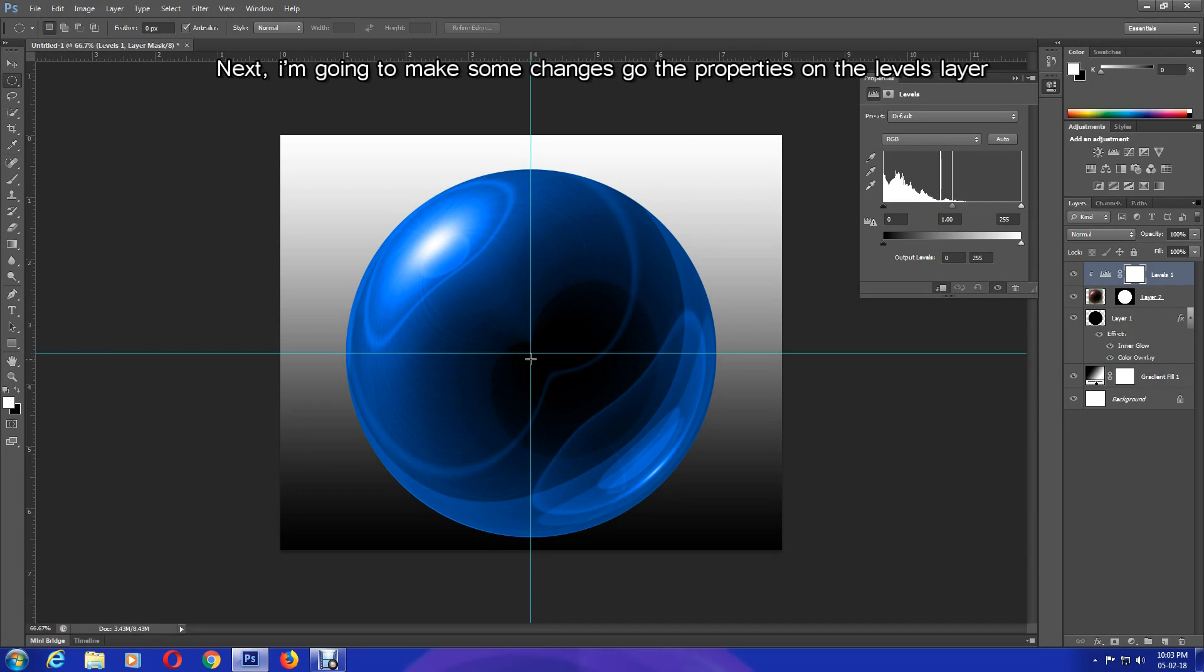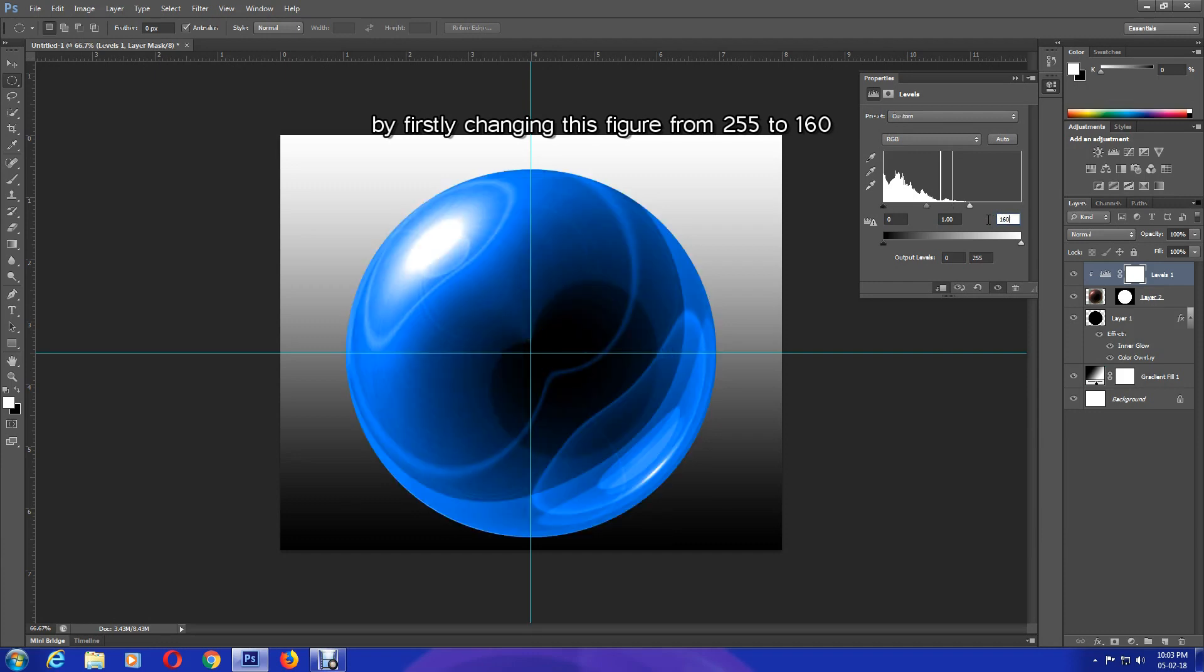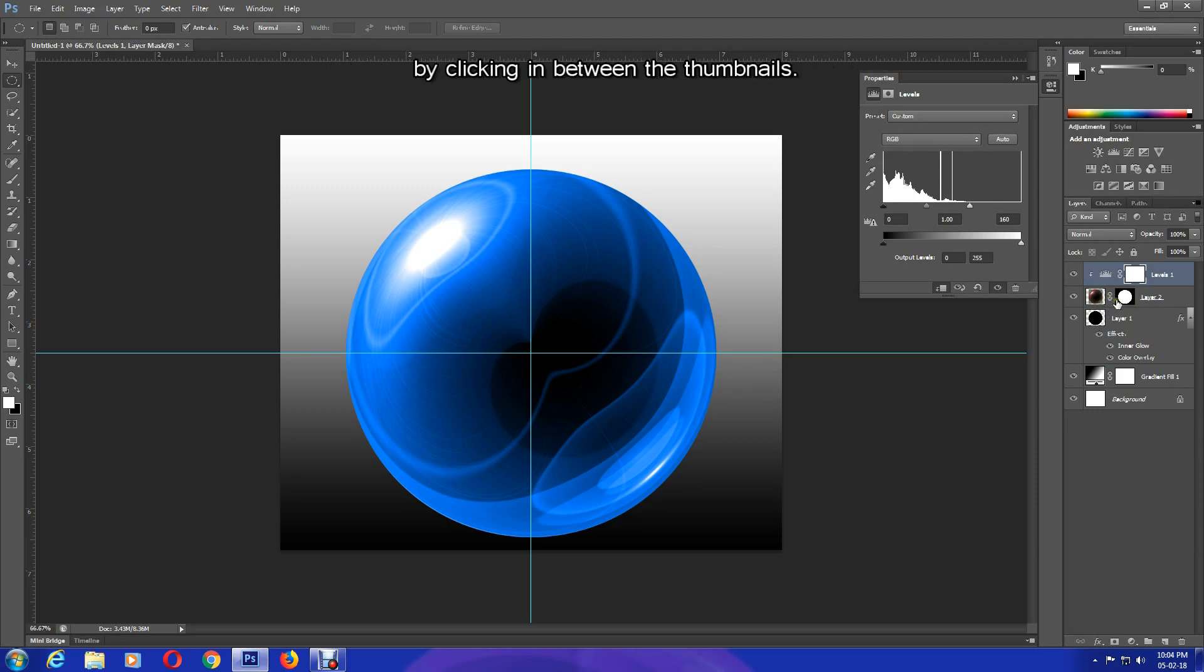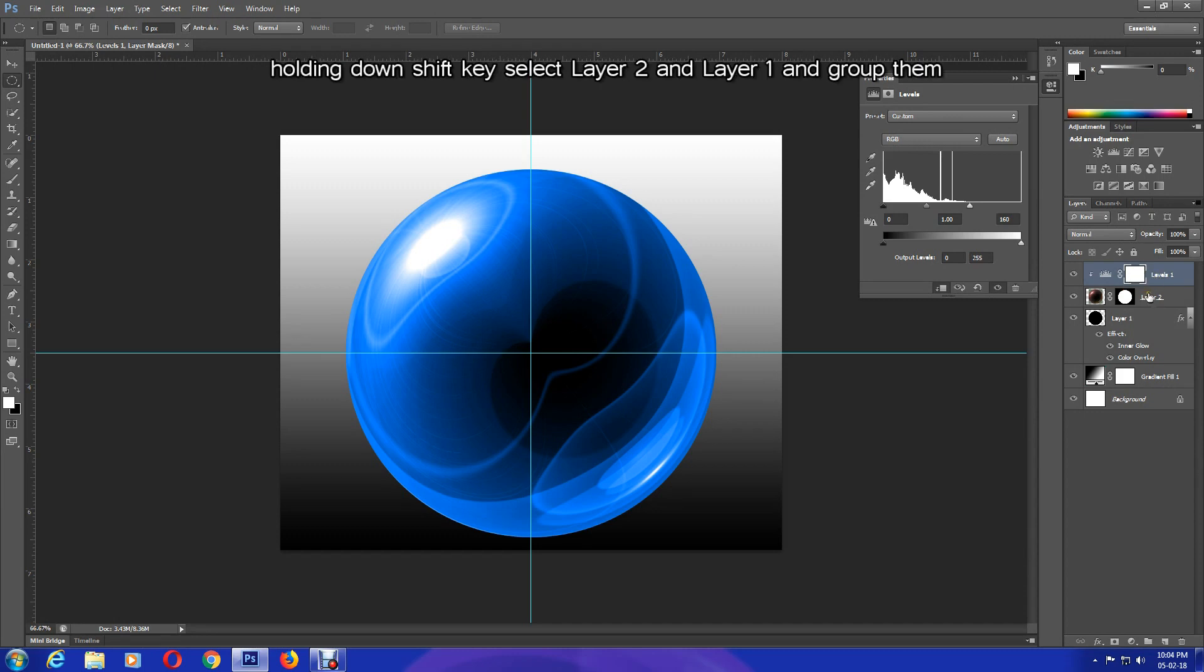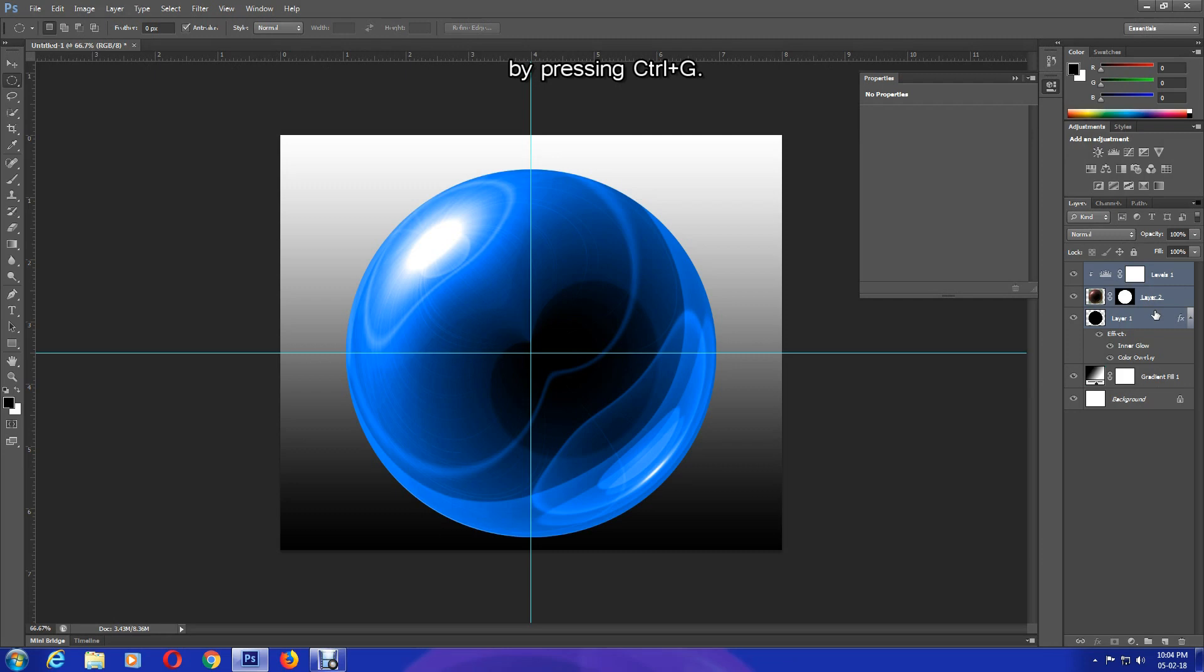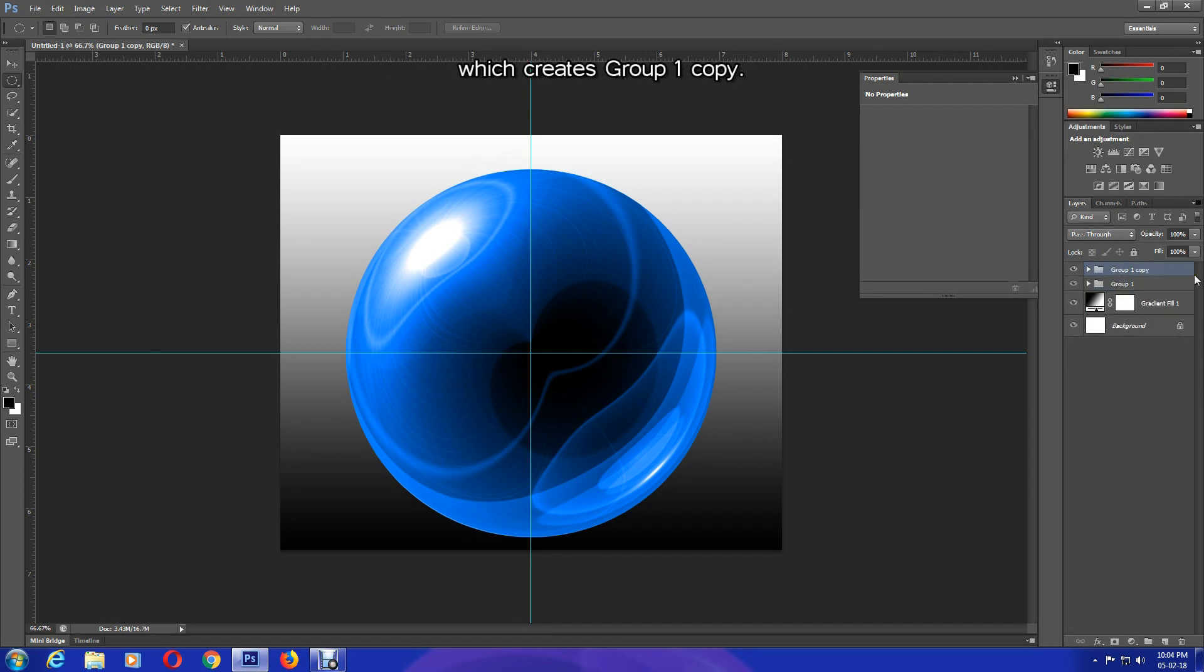Next I'm going to make some changes. Go to the properties on the Levels layer by firstly changing this figure from 255 to 160. I'm also going to link Layer 2 and the layer mask together by clicking in between the thumbnails. Then making sure Levels 1 is selected, holding down the Shift key, select Layer 2 and Layer 1 and group them by pressing Ctrl and G. Then duplicate the group by pressing Ctrl and J, which creates Group 1 Copy.